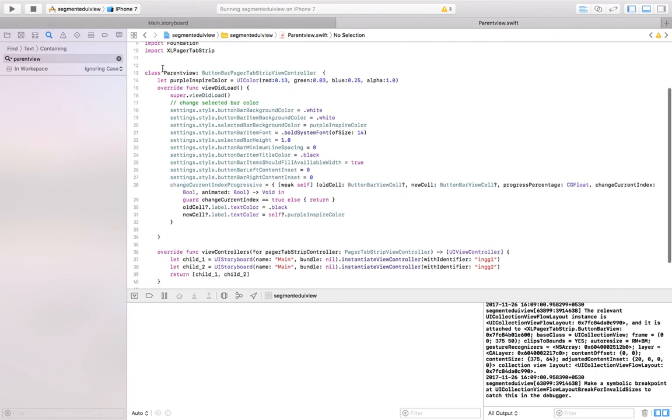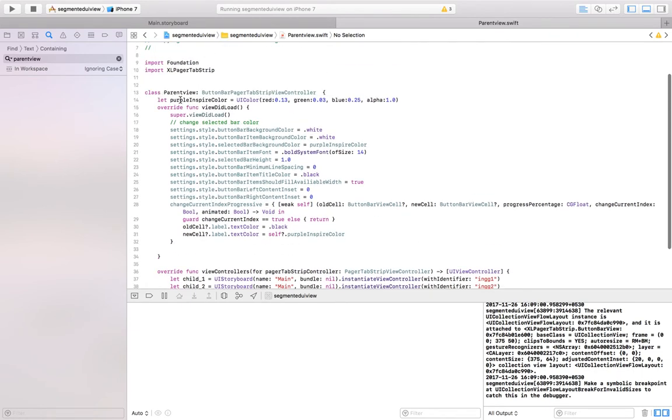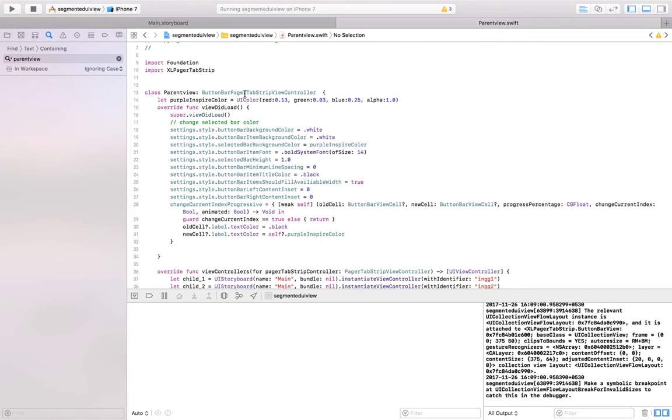Here, I have implemented a class and prior to this step, you have to import the Excel pager tab strip into your project. So once you import this library, then you could access the classes from that library.